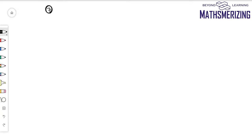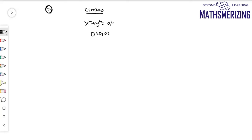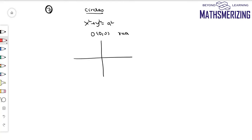The seventh graph that we will study is the graph of circles. The basic equation of a circle is given as x squared plus y squared equals a squared. The center of the circle is at the origin and the radius is equal to a. To draw this graph, we simply draw a circle with center at 0 and radius a.